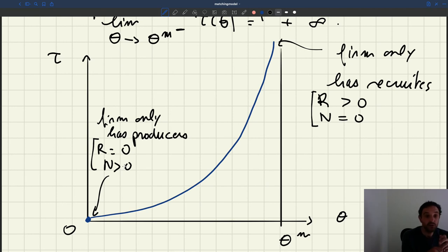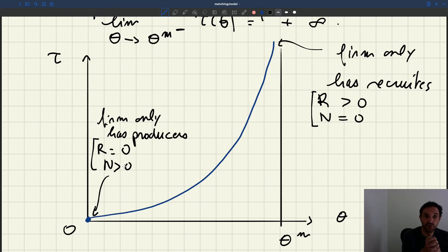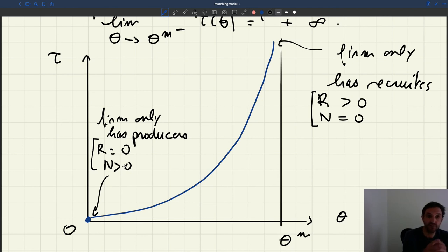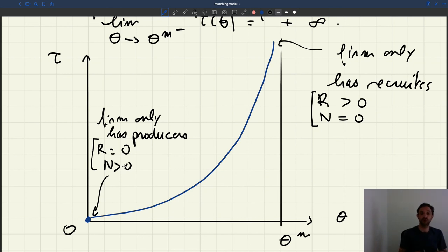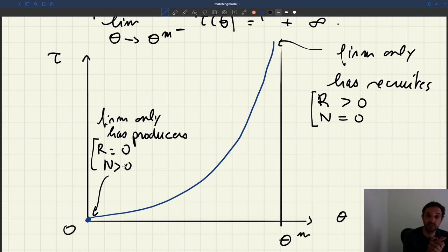Now that we've understood the structure and composition of the labor force in the firm, we can think about how many workers a firm wants to have and how they want to allocate these workers between recruiting and producing. So we can think about the firm's strategic decision of the number of workers they want to hire — like how big they want to be.